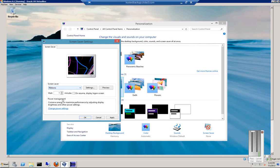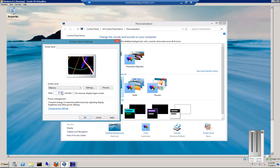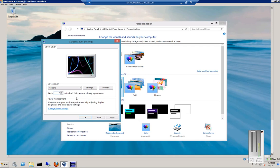And when you find the one you want, you can go ahead and choose how often the screen saver will wait before it starts.